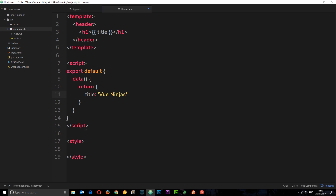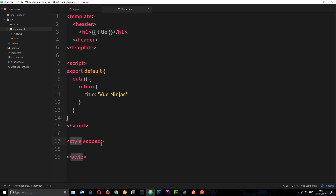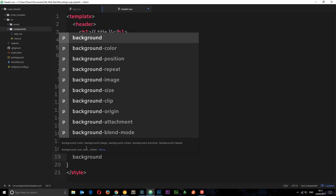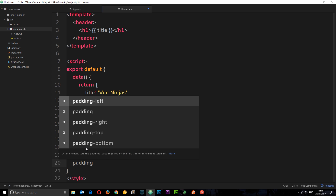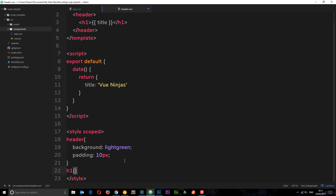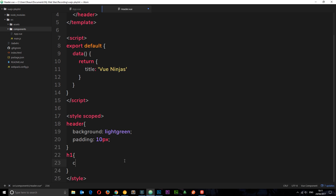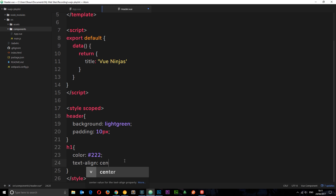I'm going to give this some scoped styles - remember we use scoped to say we only want these styles to apply to this component. We want to style the header with a background of light green and a padding of around 10 pixels all the way around. Then we'll also style the h1 with a color of dark grey, which is hex #222, and text-align center so it sits in the middle. That's our header component created.